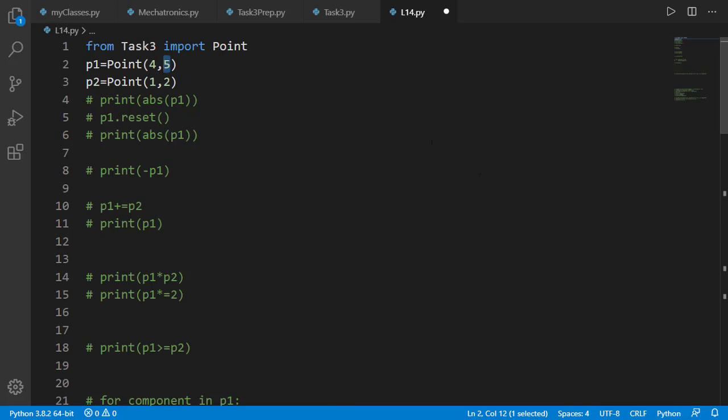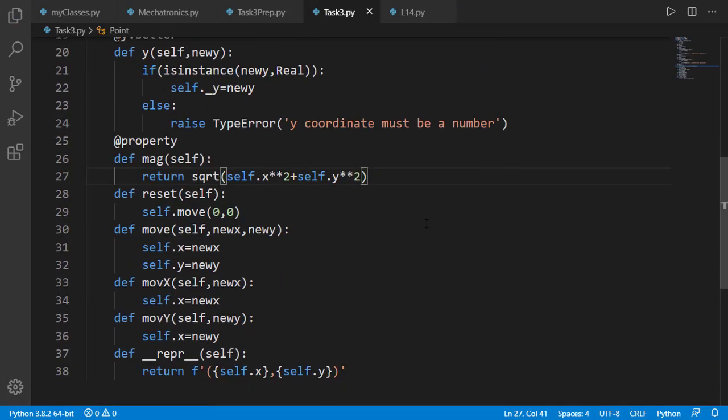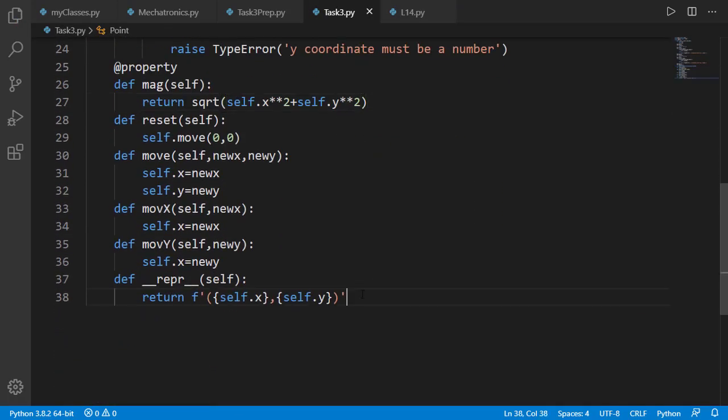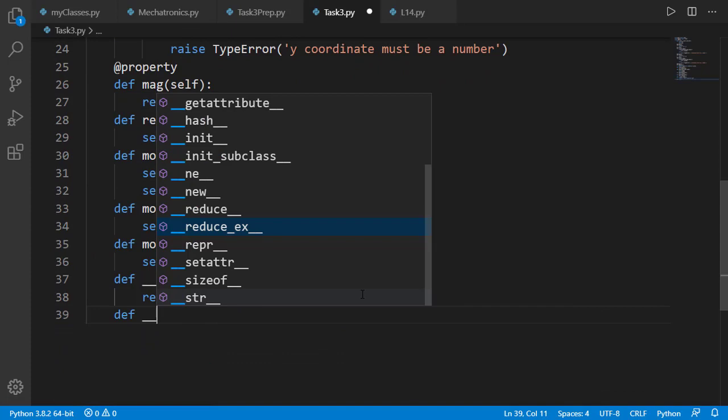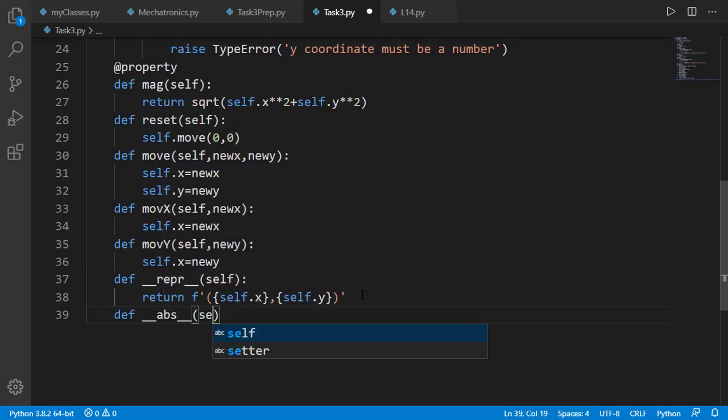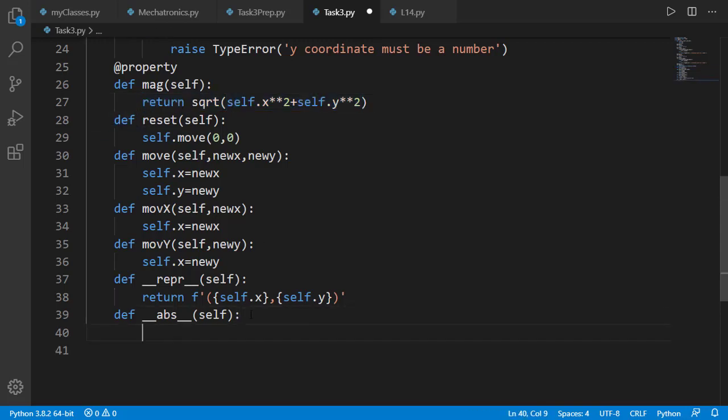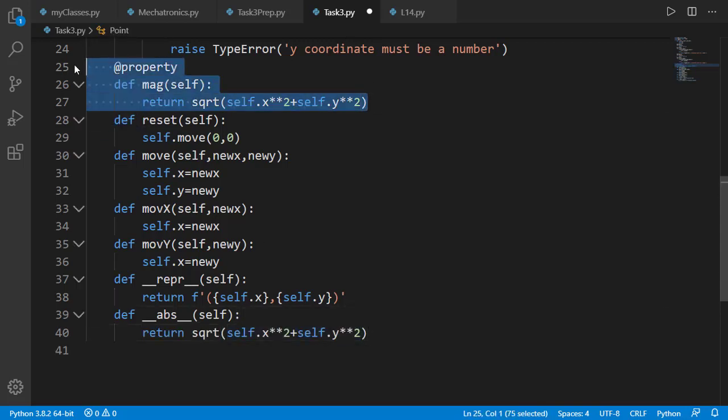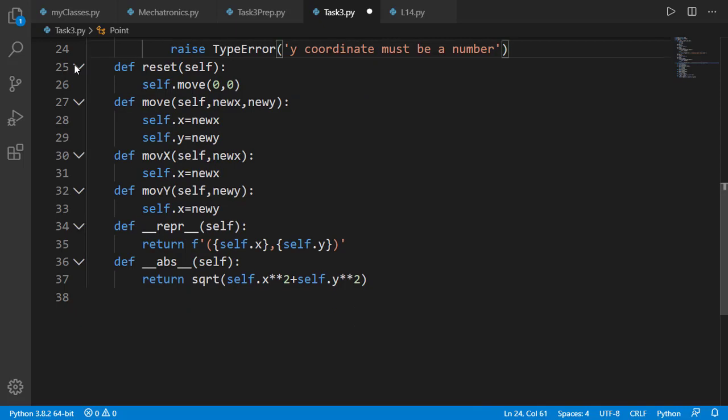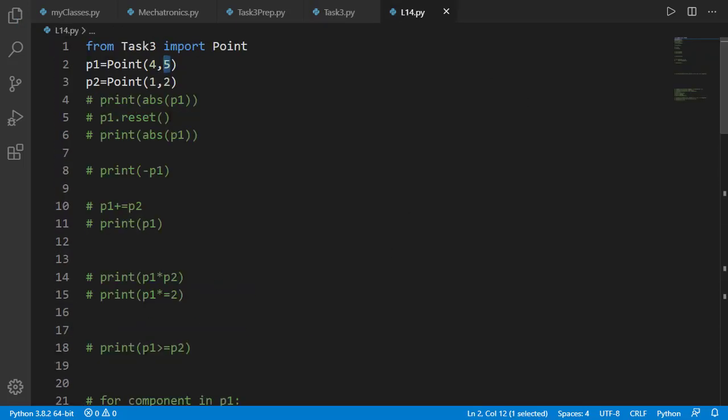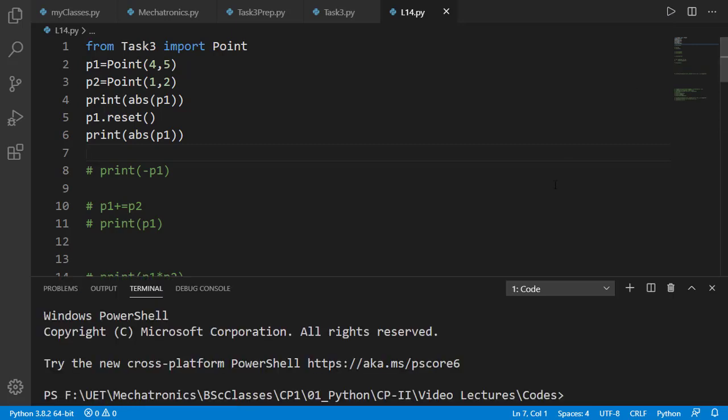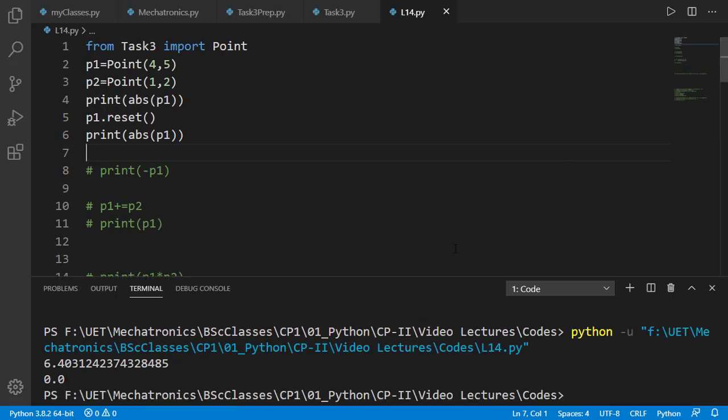Now let's add dunder absolute method for point and set it to the magnitude of the point. We do not need mag attribute now. Let's test it in main program on p1 and then recheck on p1 after resetting it so that it is moved to 0,0. You will see that it prints correct updated magnitude of the point before and after reset.